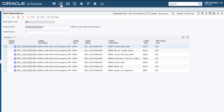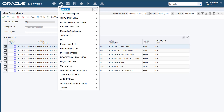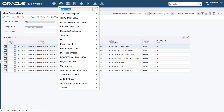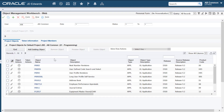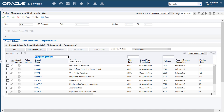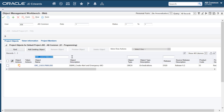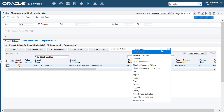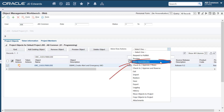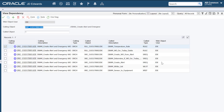Next, we'll see how you can access the same view dependency form from the object management workbench web application p98220W. Let's select the orchestration and use the view dependencies option to access the view dependency form.